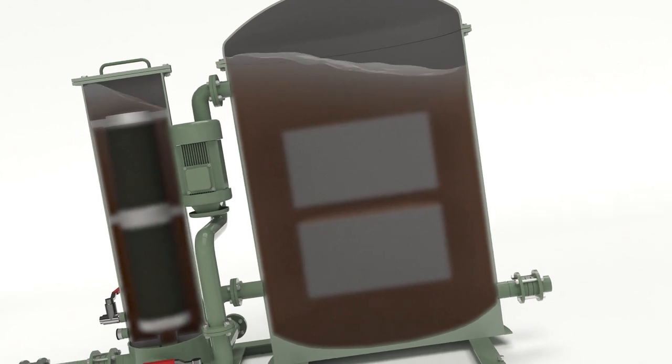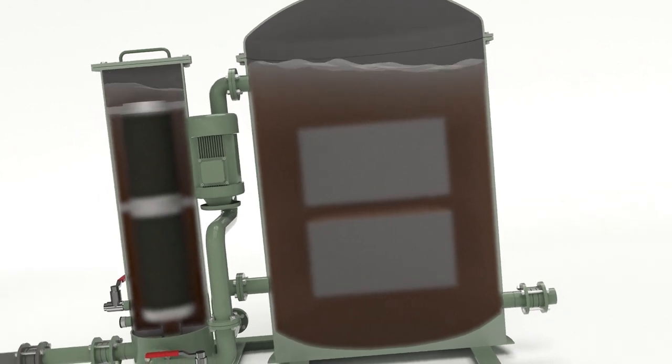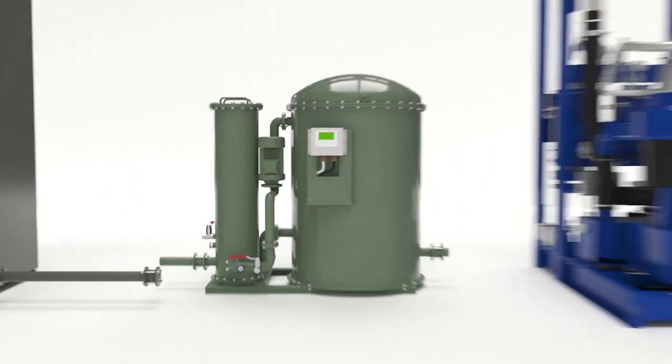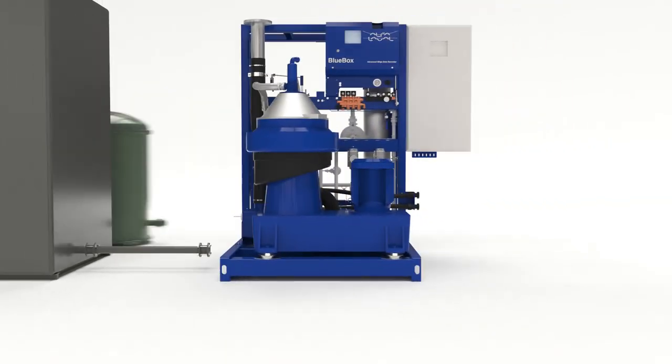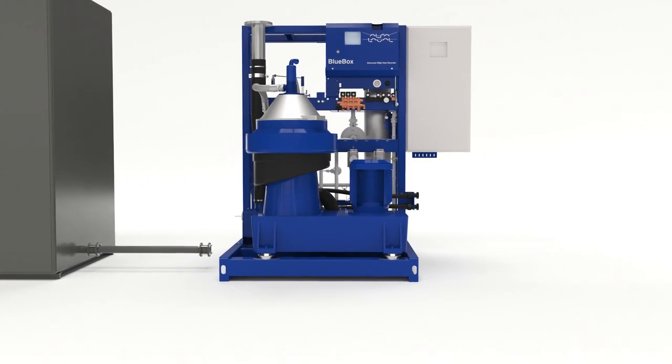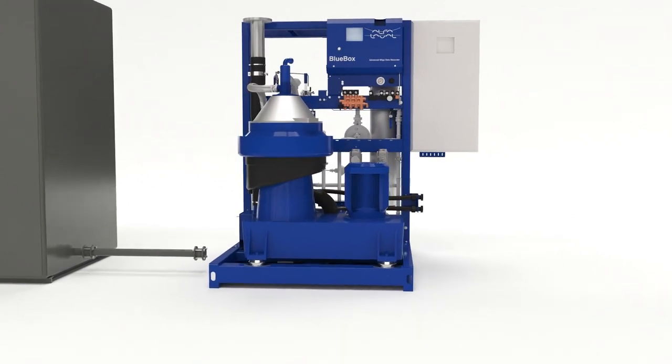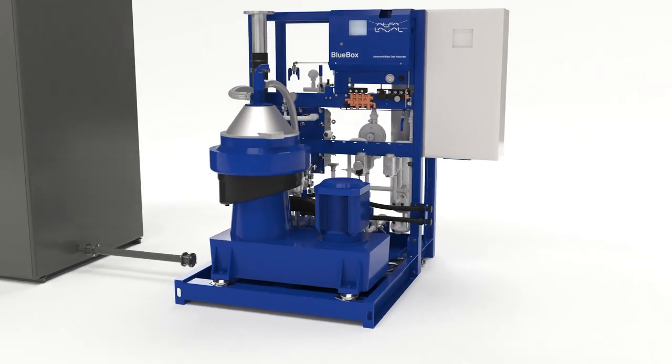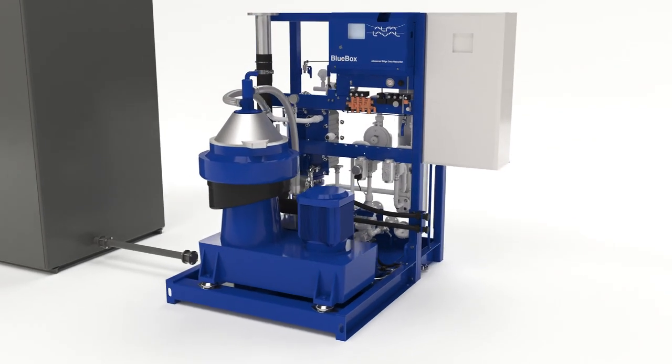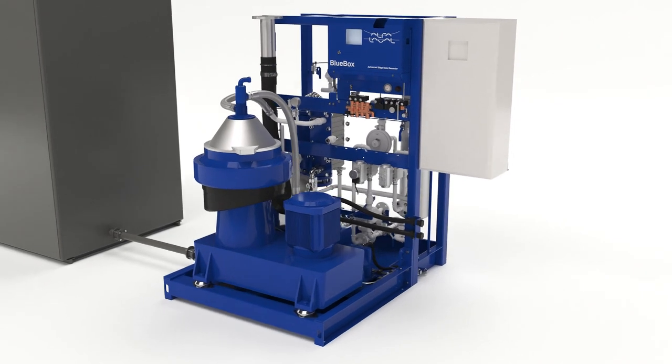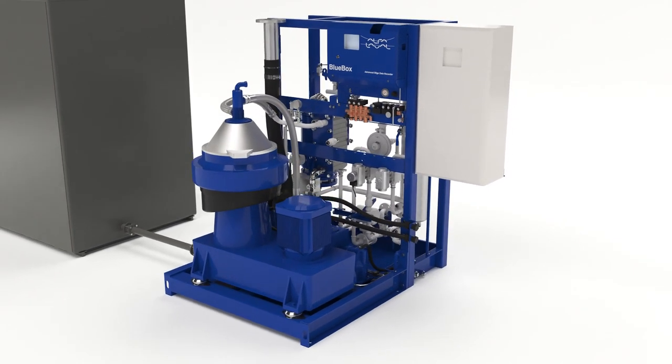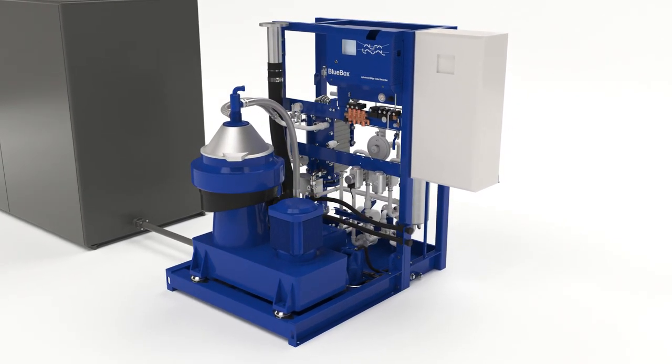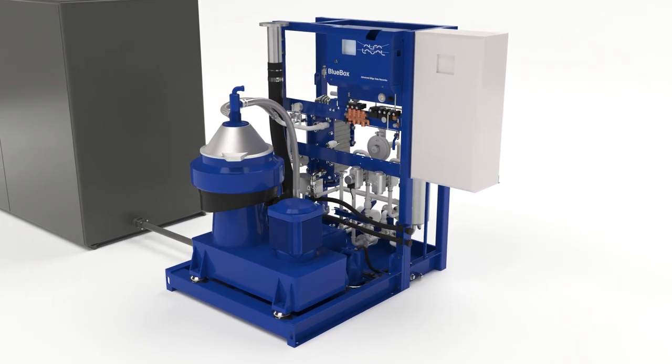And it's why Alpha Laval Pure Bilge performs so much better. Pure Bilge is a centrifugal bilge water separator with DNV clean design type approval. It handles 5 ppm with ease and 15 ppm with no filters at all.